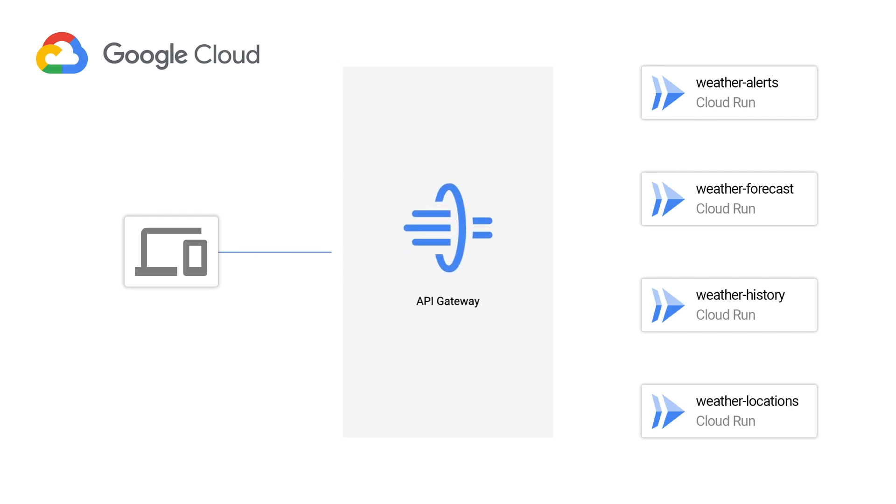So let's take a look at how Google Cloud's API Gateway can help you combine all these services into one easy-to-use API.